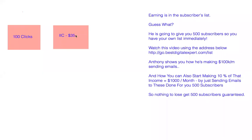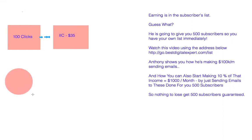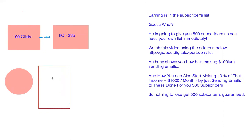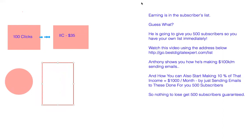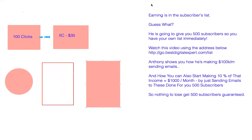So now we're going to understand the process of how you're going to proceed with this funnel. Right now you're simply direct linking the person to the offer. But now they're going to add another element. Let's consider this circle as your solo ads, and this page as your opt-in page, and this particular page as the offer page.